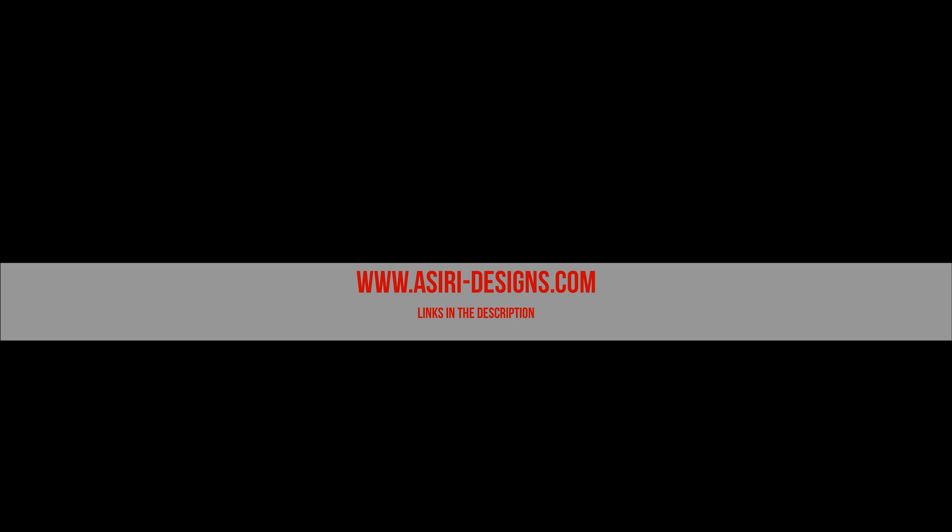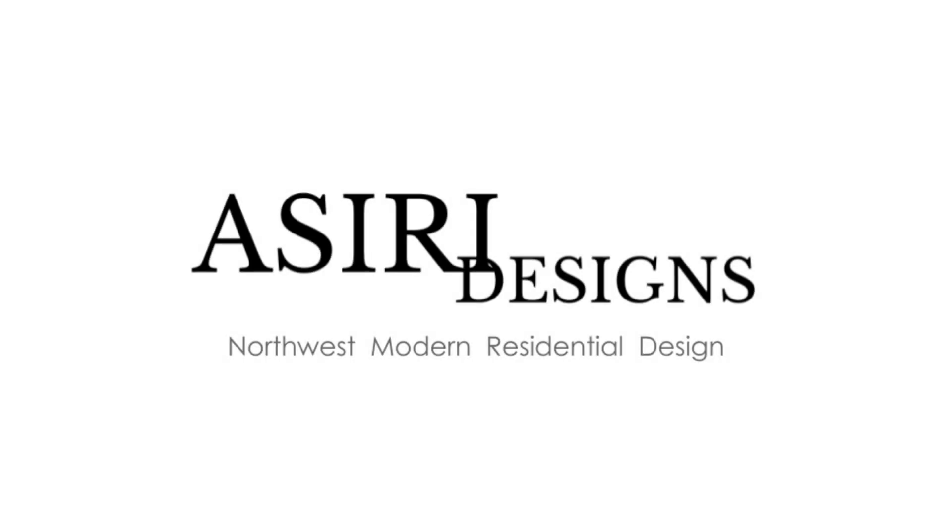For more information on stone veneers and moisture, head over to asiri-designs.com. There, we have over 150 free building science articles that range from stone veneers, to masonry, to flat roof assemblies. For now, good luck with your projects. Cheers!